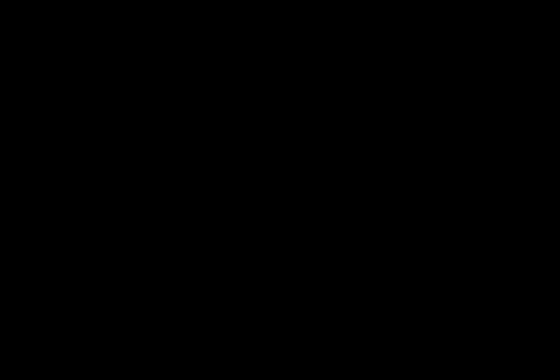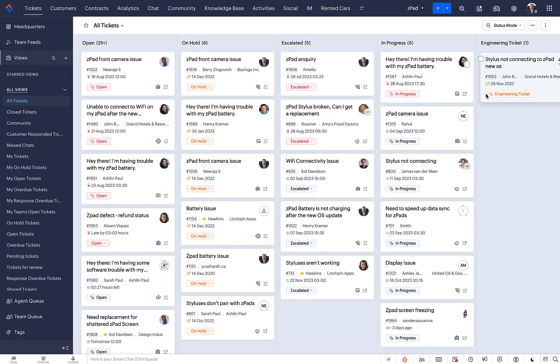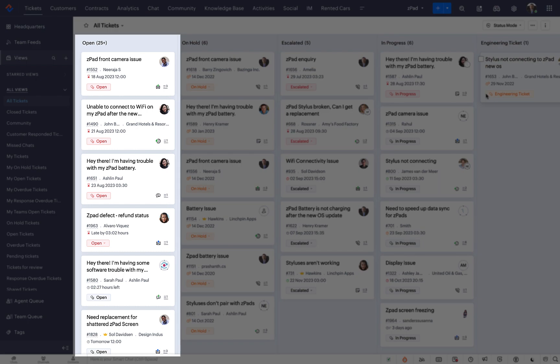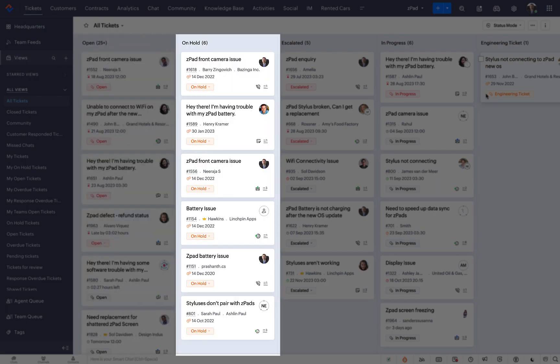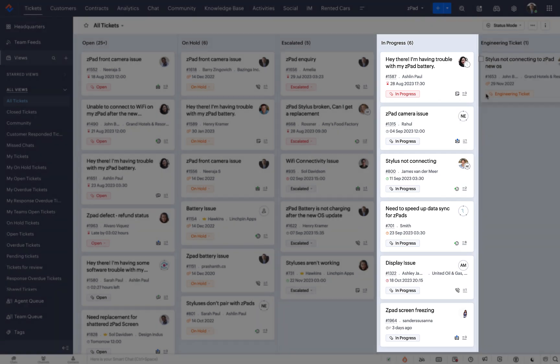Let's begin with the status mode. The status mode sorts your tickets into queues based on their current status. Each queue denotes a status, which can be predefined like open, on hold, and escalated, or a custom mode.